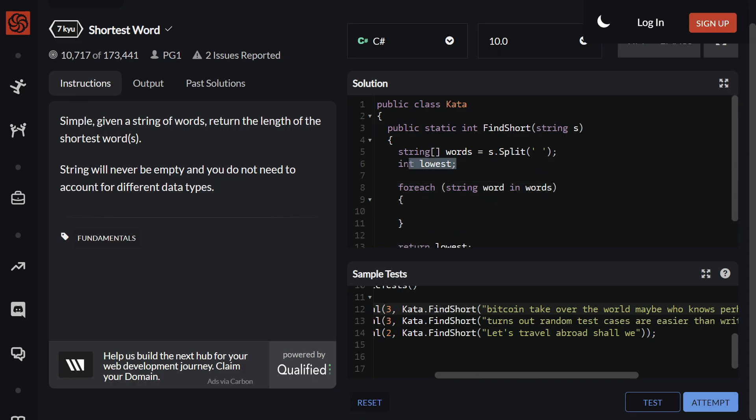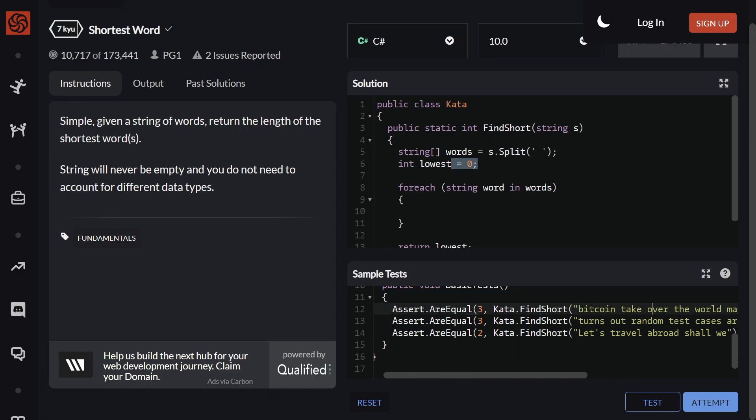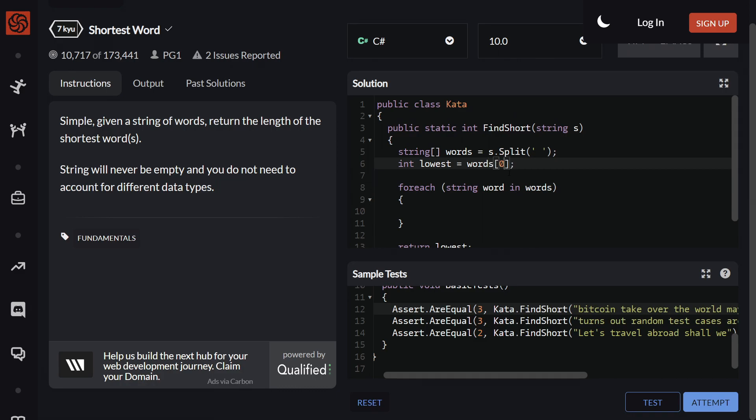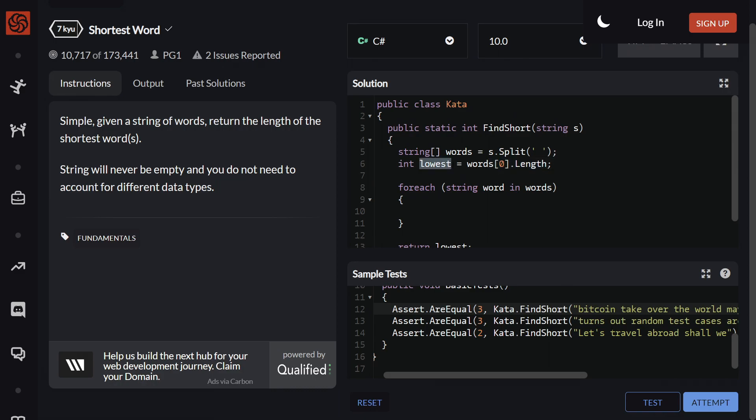Because this is gonna be zero by default, we can't have this as zero to begin with, because then all of these words is gonna be bigger than zero, which is gonna be an issue. The string will never be empty and you don't need to account for different data types. Which means what we can do is, we can set this to word square bracket zero, and this will let us access the first position inside the array which is called words. And then using the dot length operator, we can actually just grab the length of the first word and place it inside lowest.